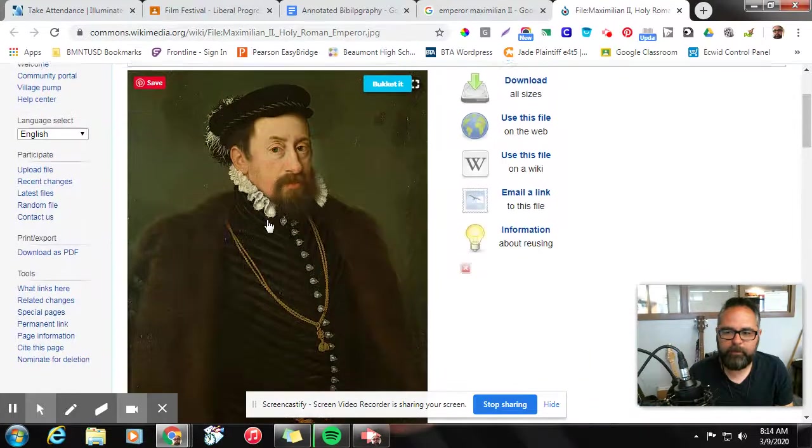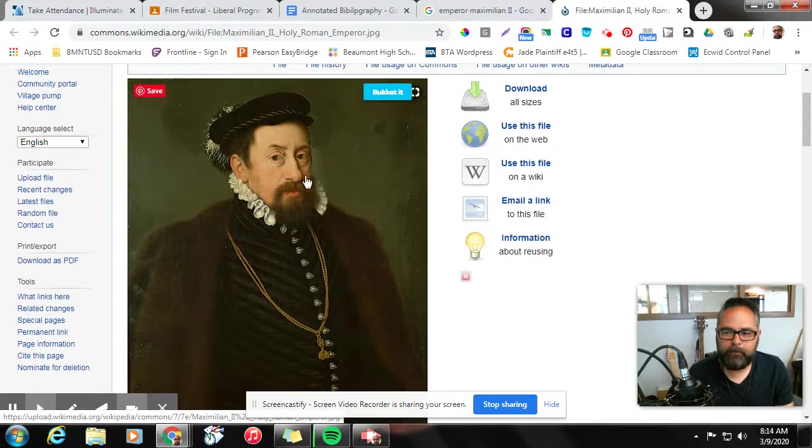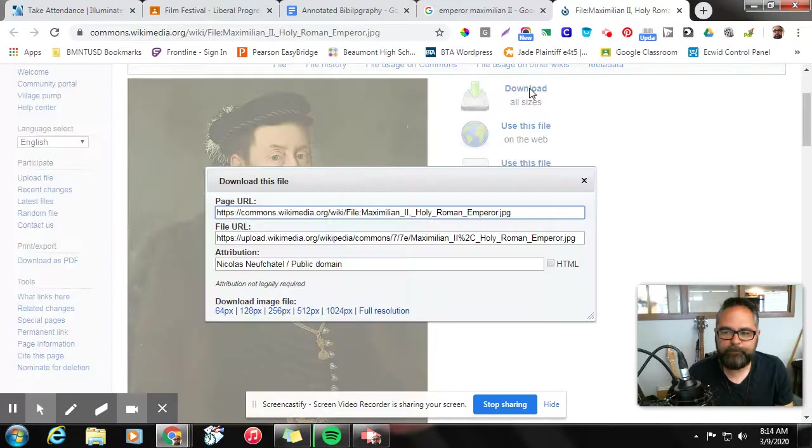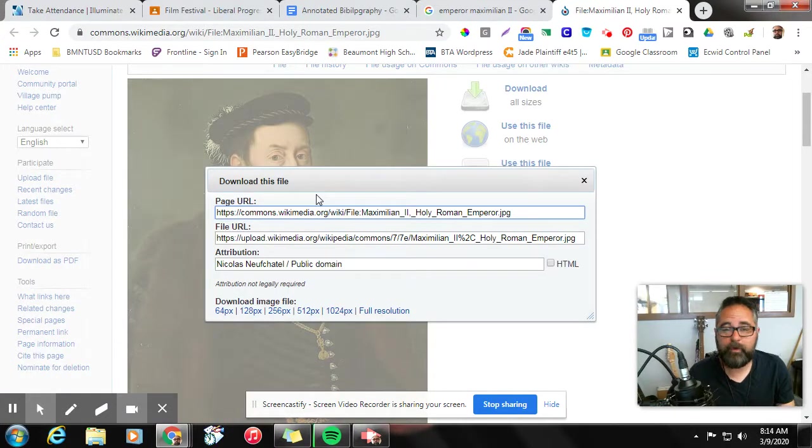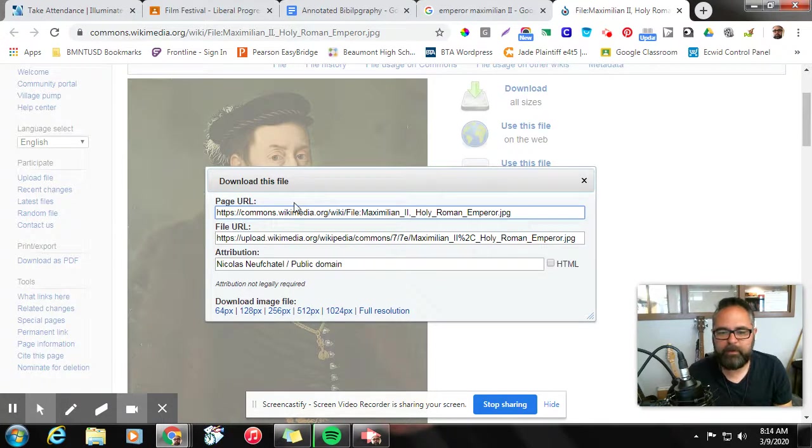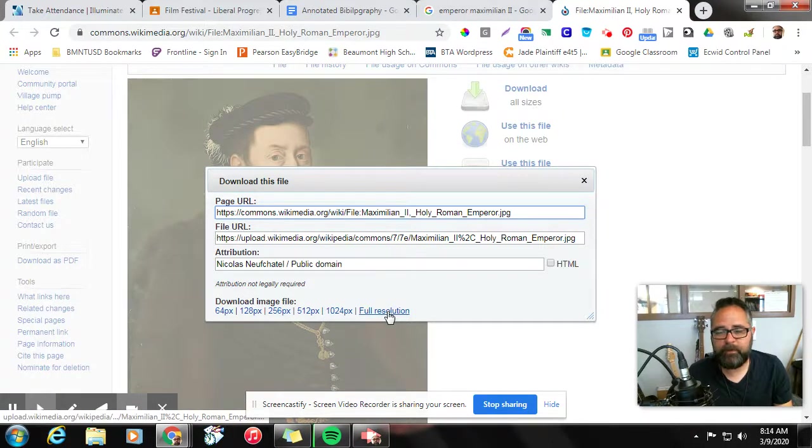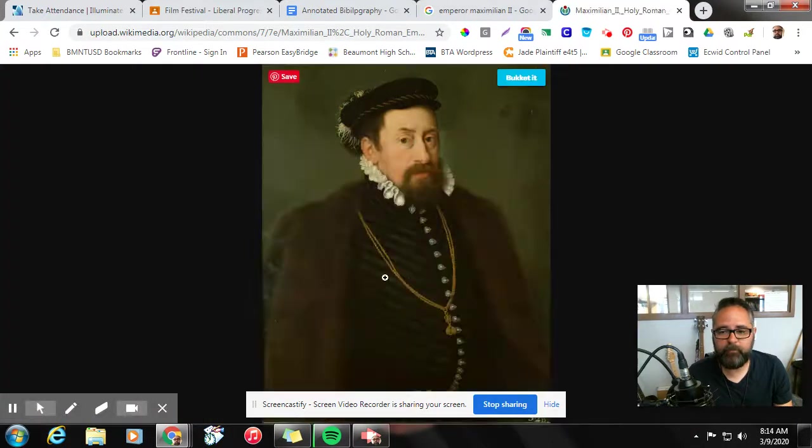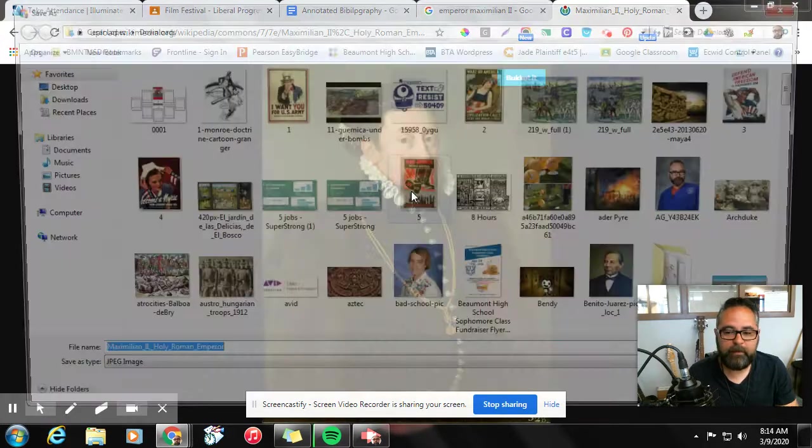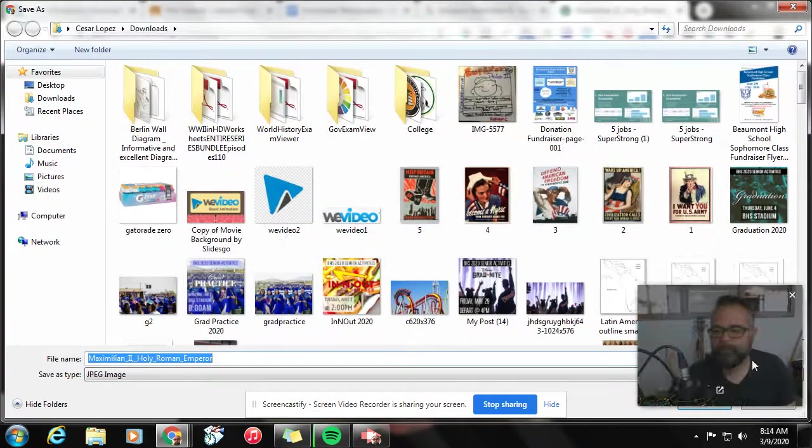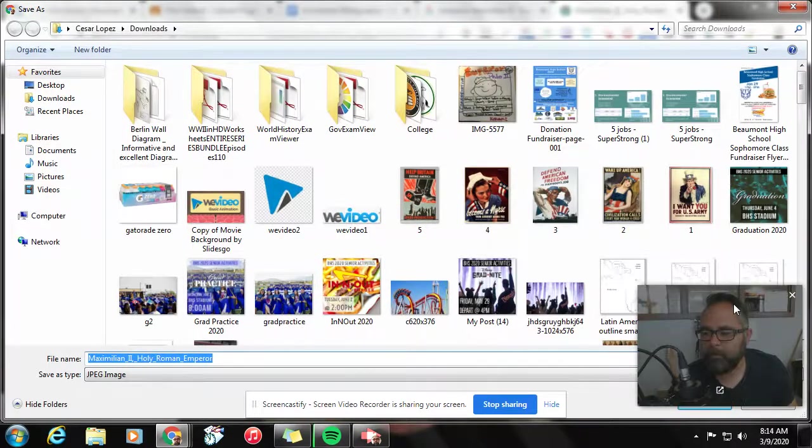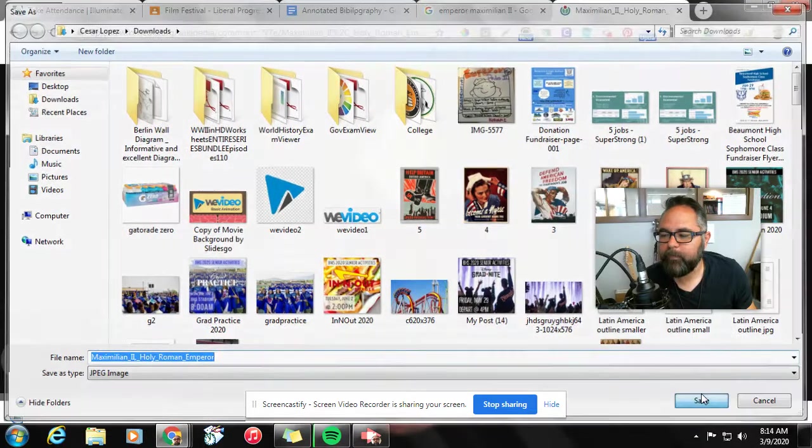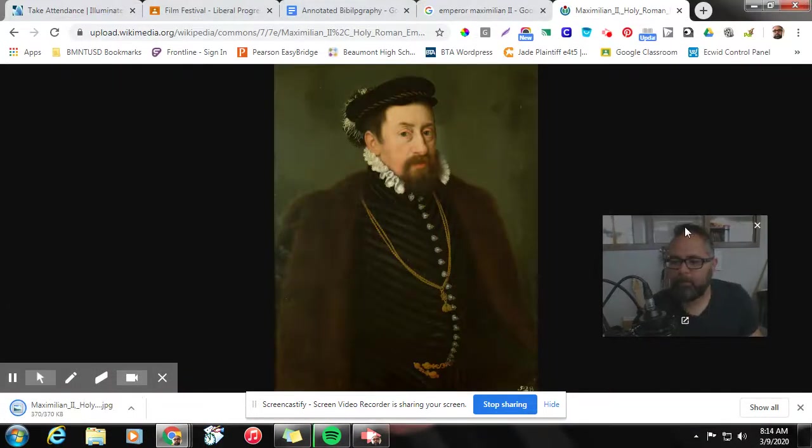So we want to go ahead and download this guy. We're going to click download and it'll give us a lot of options here. And what's great about Wikipedia is Wikipedia will actually tell us what size the file is. And of course, we always want the biggest file we can get. So we go for a full resolution file and download that image.